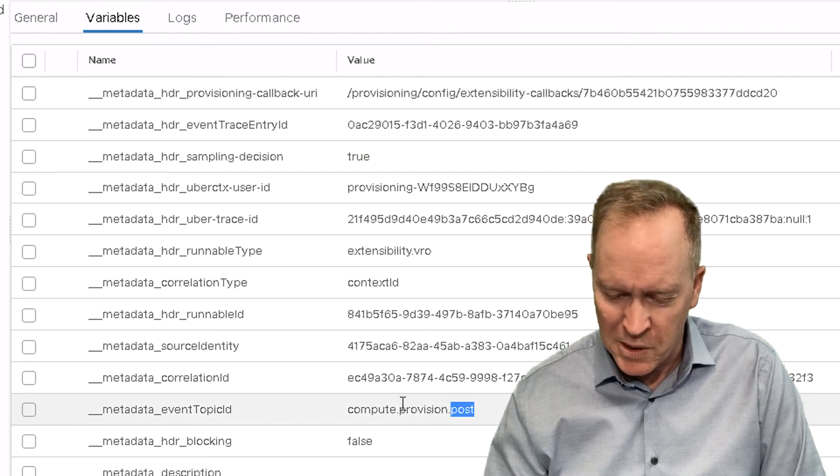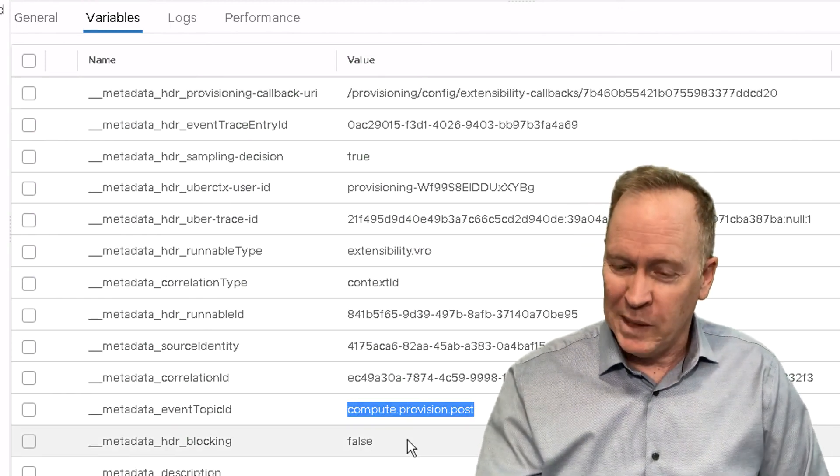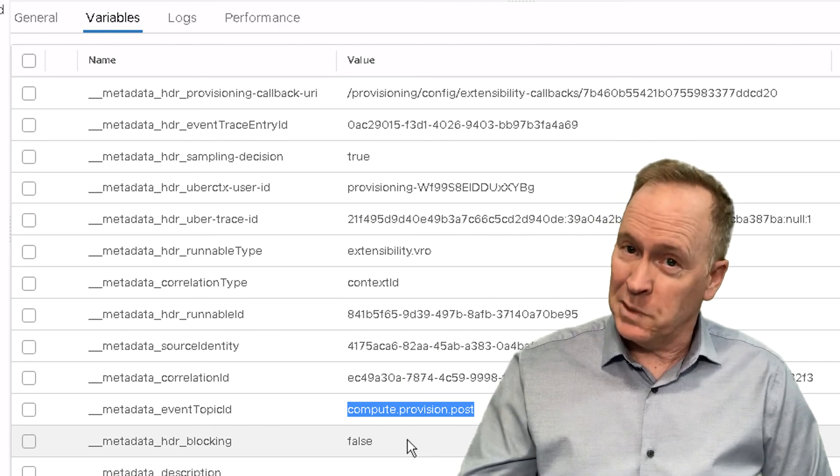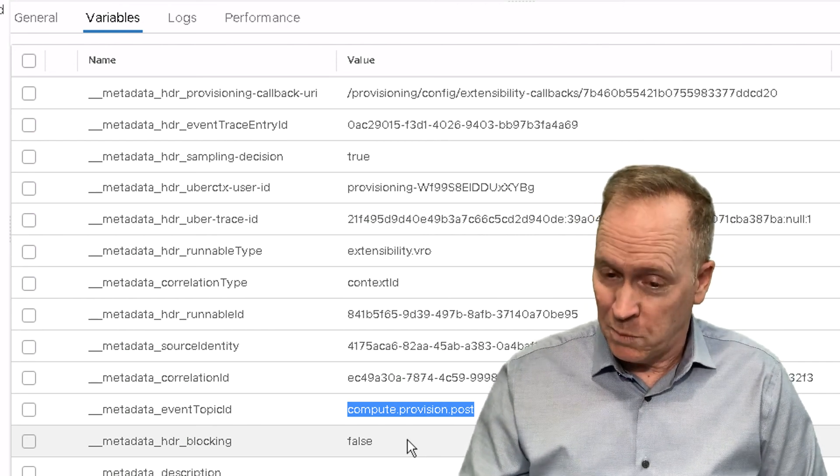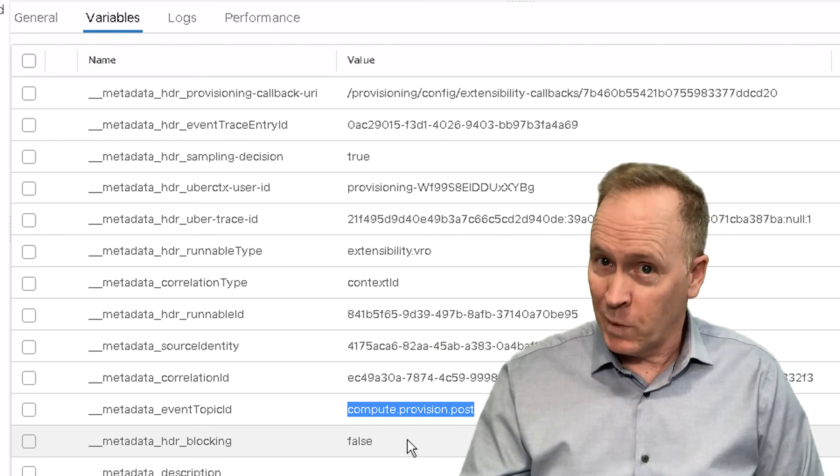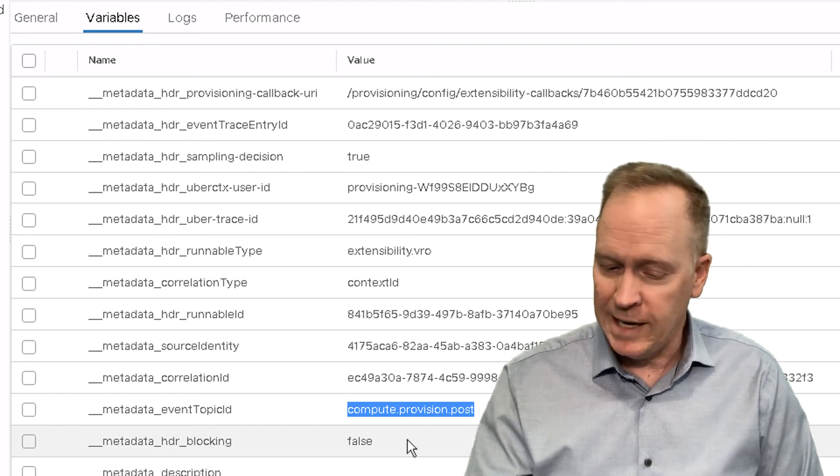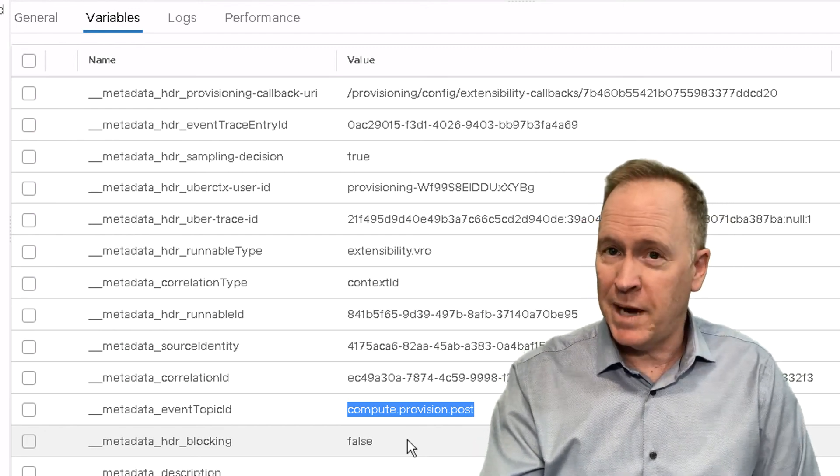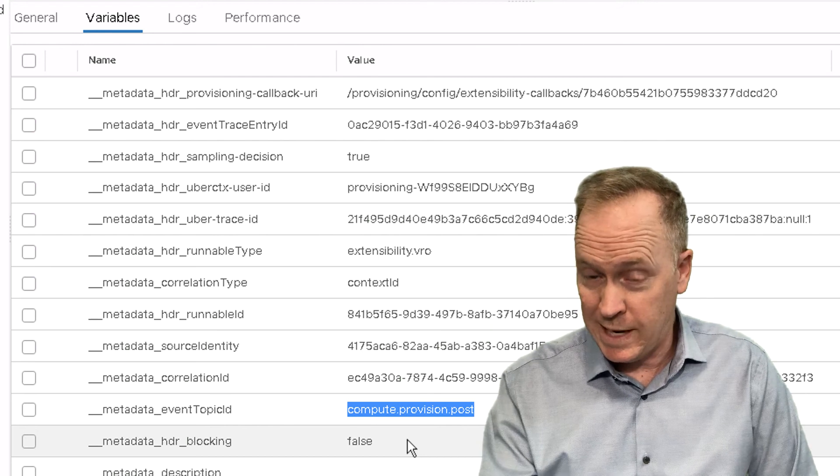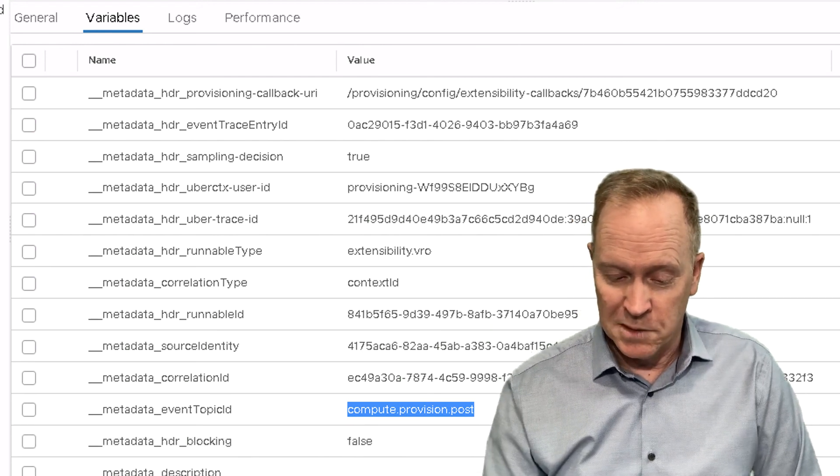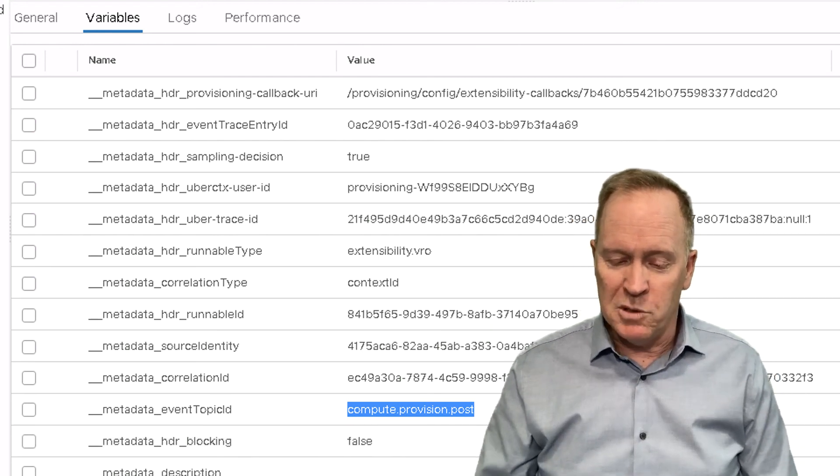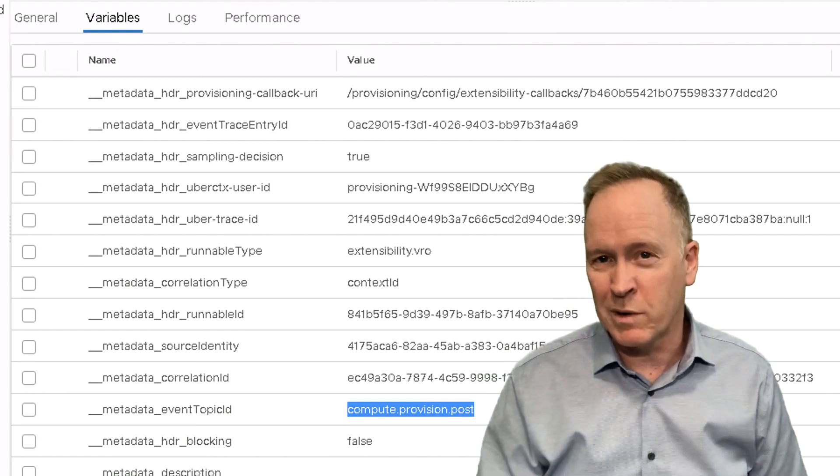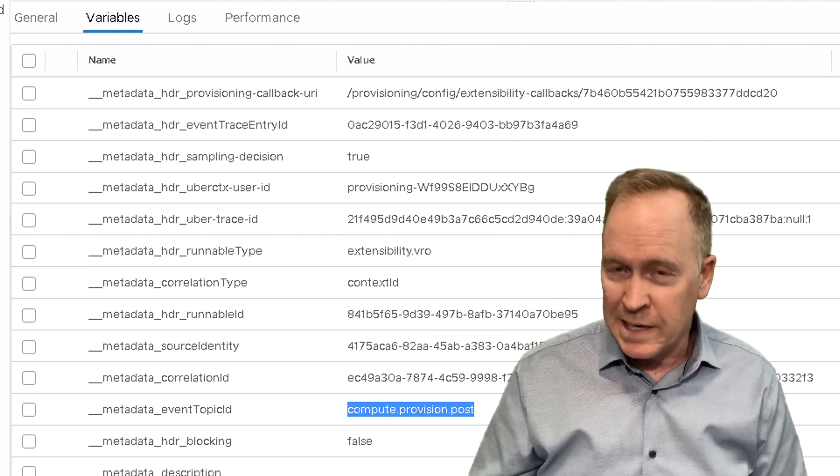So, here we can see as a result of our deployment, we first saw the workflow run for the pre provision state. Now we see the exact same type of information for the post state. And as a result, we're now able to do anything we want within the orchestrator workflows that we need to.